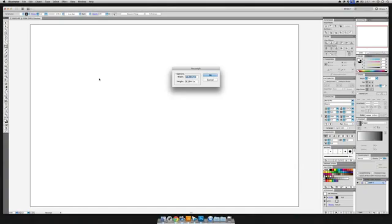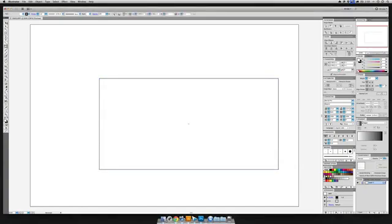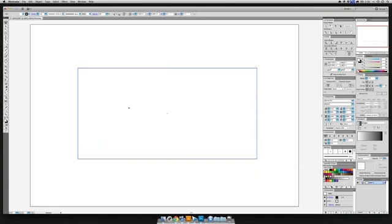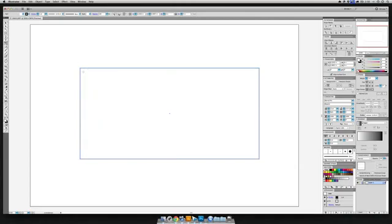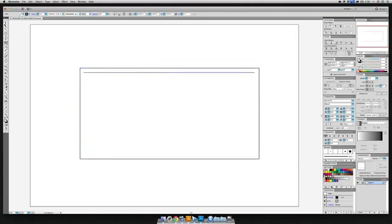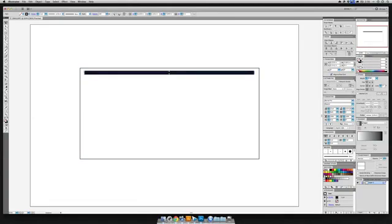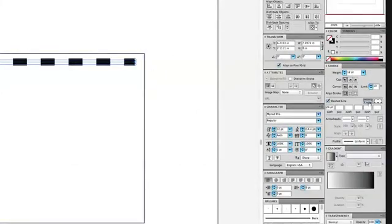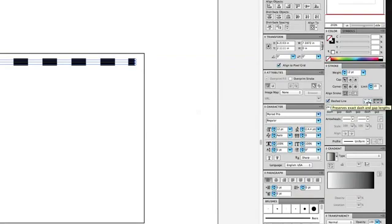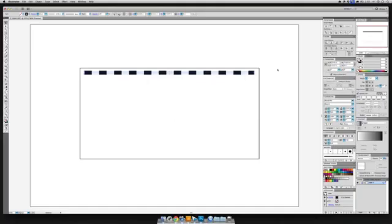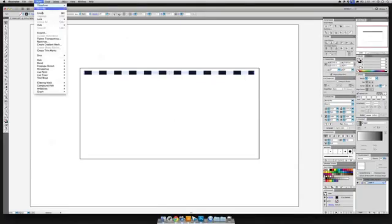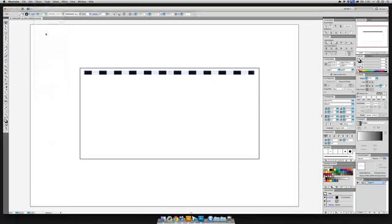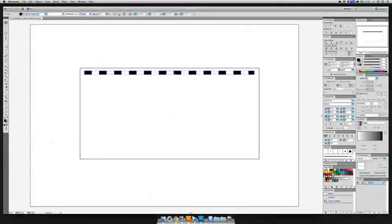Let's create a rectangle 8 inches by 4 inches, and we're going to take our line tool almost the length and drive it right inside here. Now we want this to be thicker, probably something like 12, we're going to dash the line. Make sure you turn on the Preserve Exact Dash Gap Lengths and make our dash 24 points. We're going to Object and Expand it to make sure that it turns into boxes instead of staying a stroke.